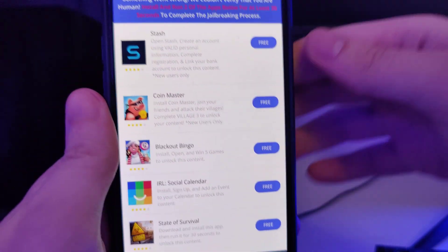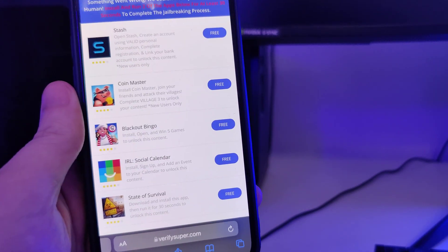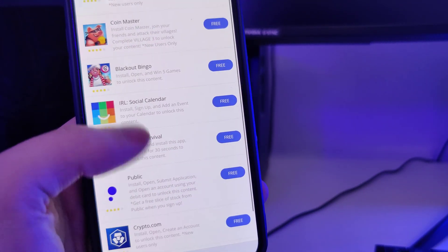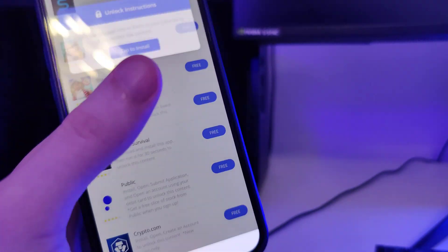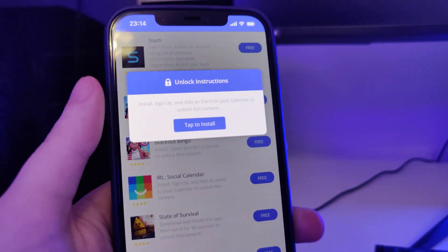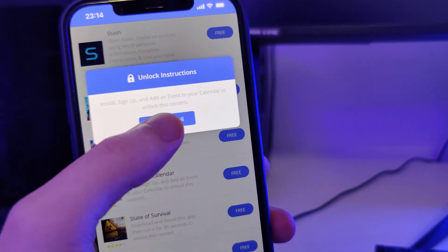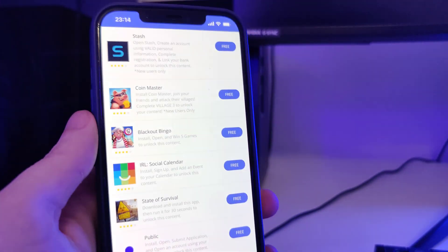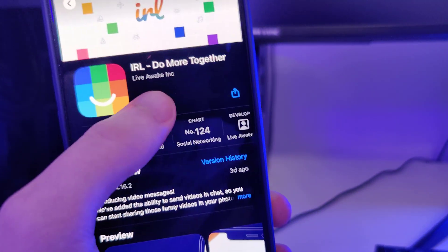What we have here is a list of apps and we need to download a couple of these apps and follow the instructions for each app. This is to get the remaining files of the jailbreak extracted on our device.